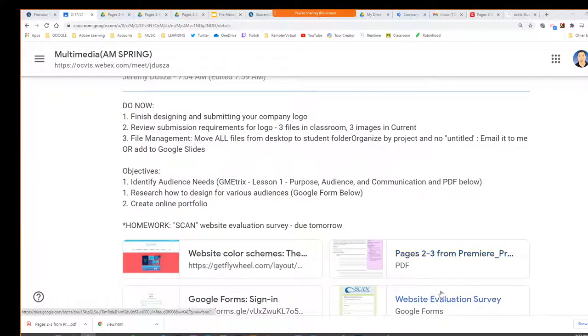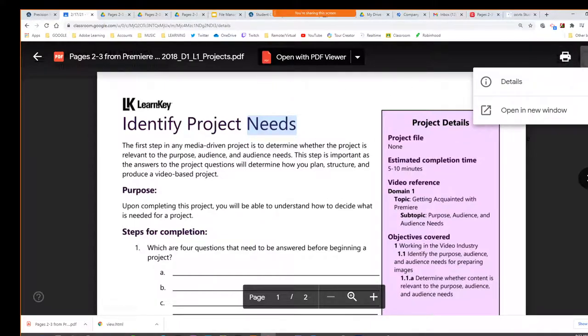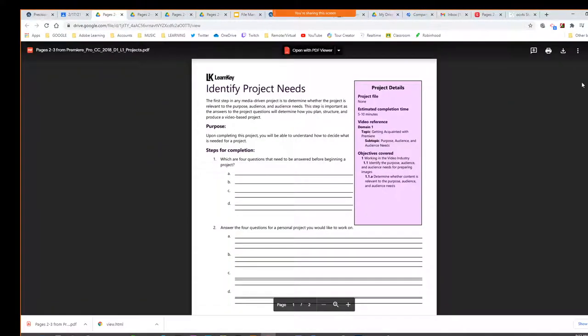On the class page, we click on the PDF. That kind of just shows us a preview. We don't have the download option, so we're going to click the three dots and then do open in a new window. And then from there, you should get the download arrow.